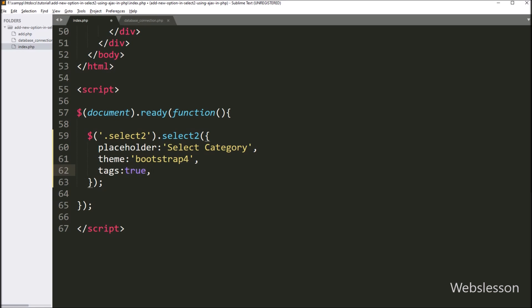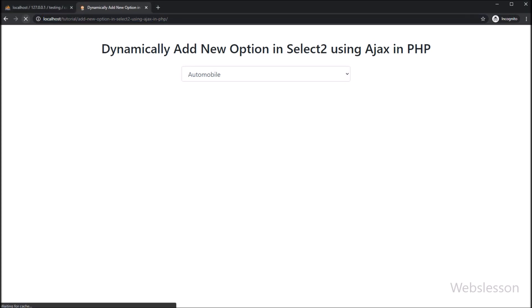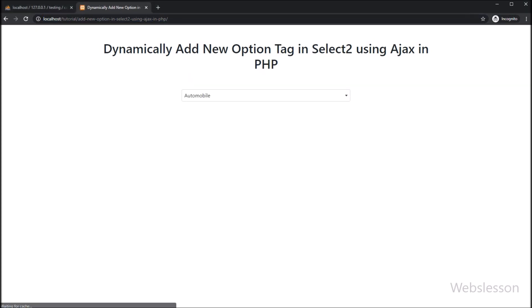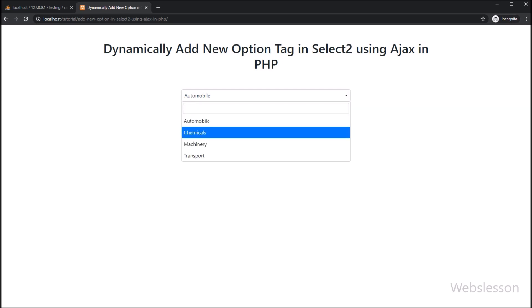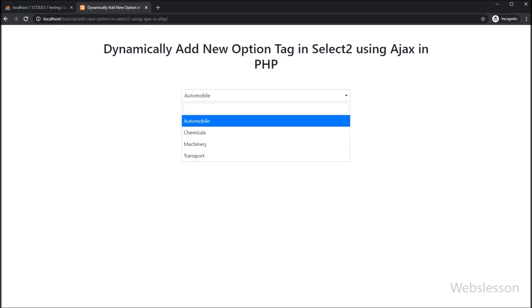Now we have checked the output in the browser. Friends, first we have refreshed the web page, and after refresh we can see the Select2 plugin has been initialized, and under this select box we can see the searching option. Now we want to add a new option which will also be stored in the database.